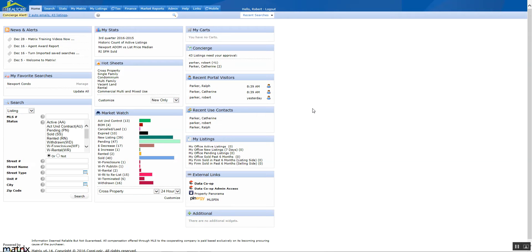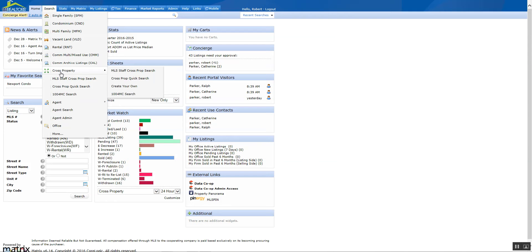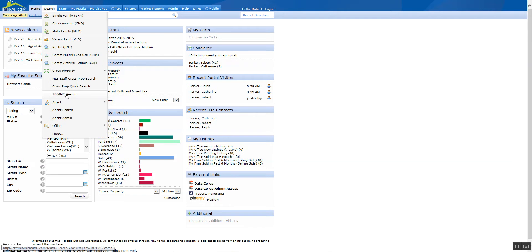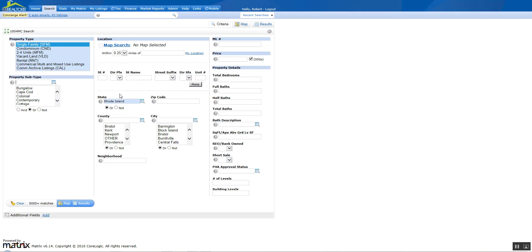In Matrix there is a built-in 1004MC search function. If you go to search, typically it's going to be under cross property. If you haven't used it yet it might show up on your list if you have used it. So you're going to go to cross property 1004MC search, click on that, and it's going to bring up the fields that you need.